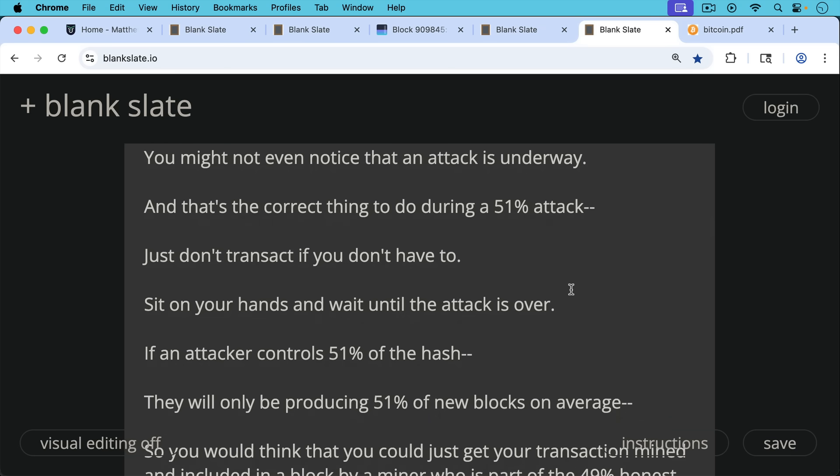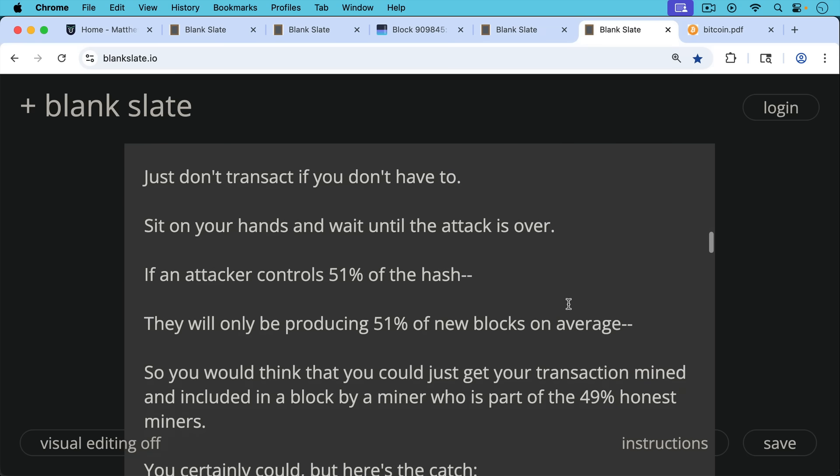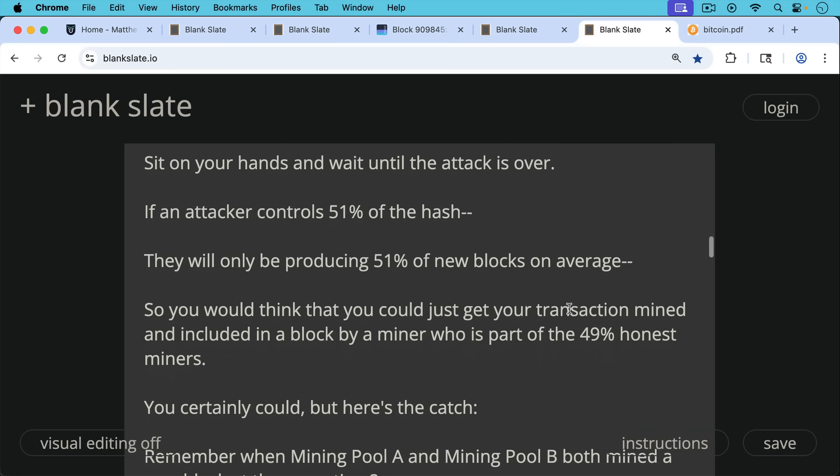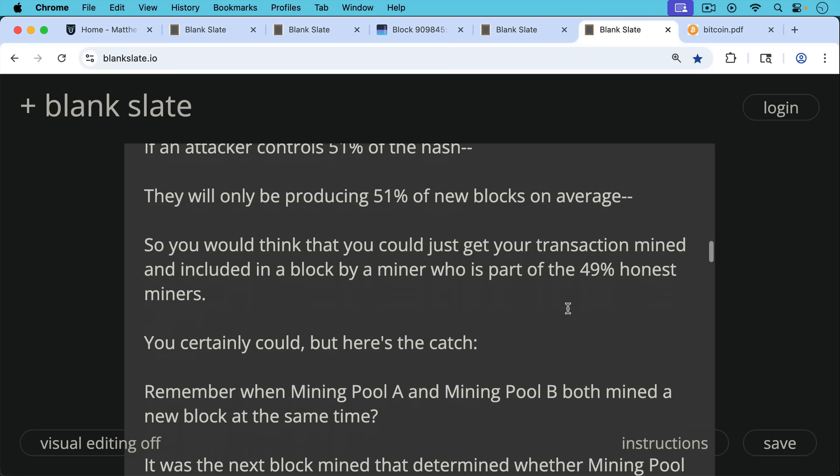If an attacker controls 51% of the hash, they will only be producing 51% of new blocks on average. So you'd think that you could just get your transaction mined and included in a block by a miner who's part of the 49% honest miners or mining pools. You certainly could, but here's the catch.